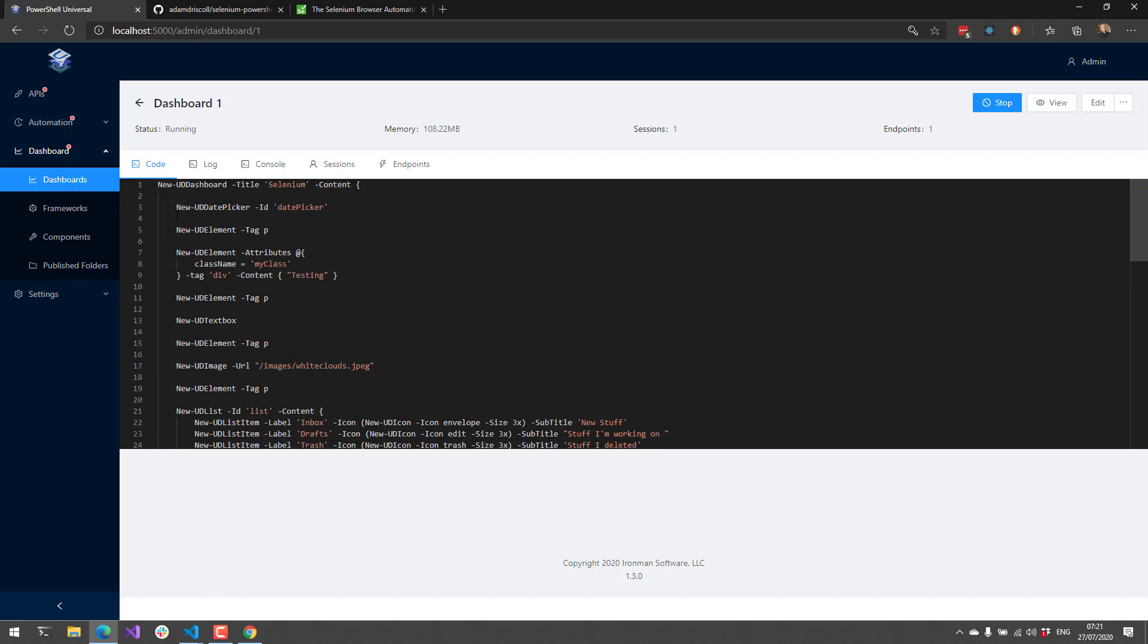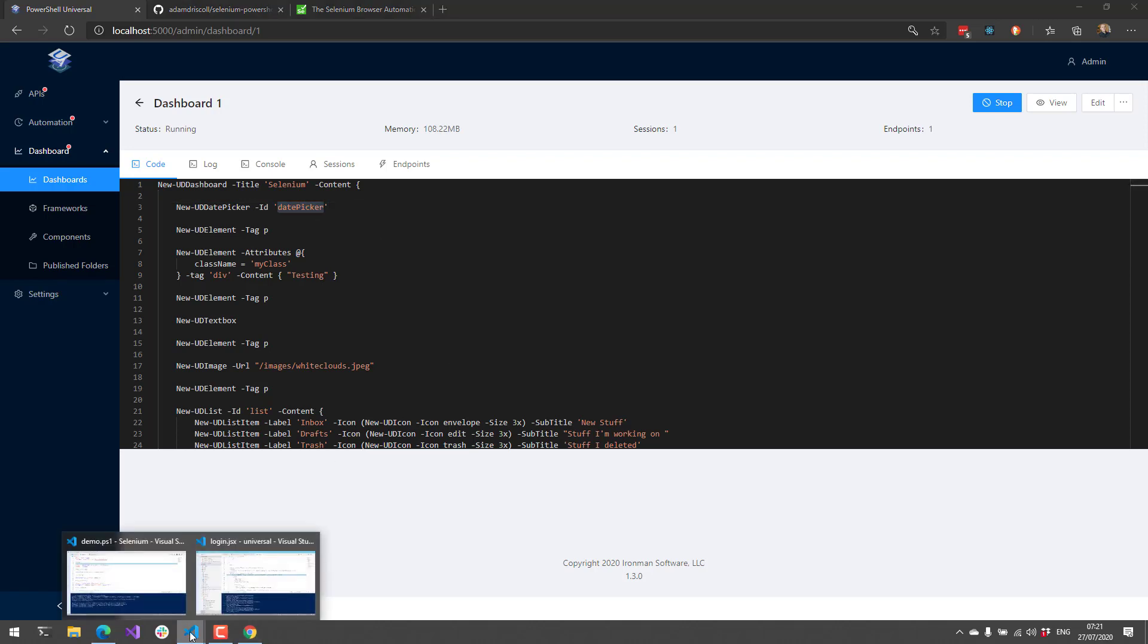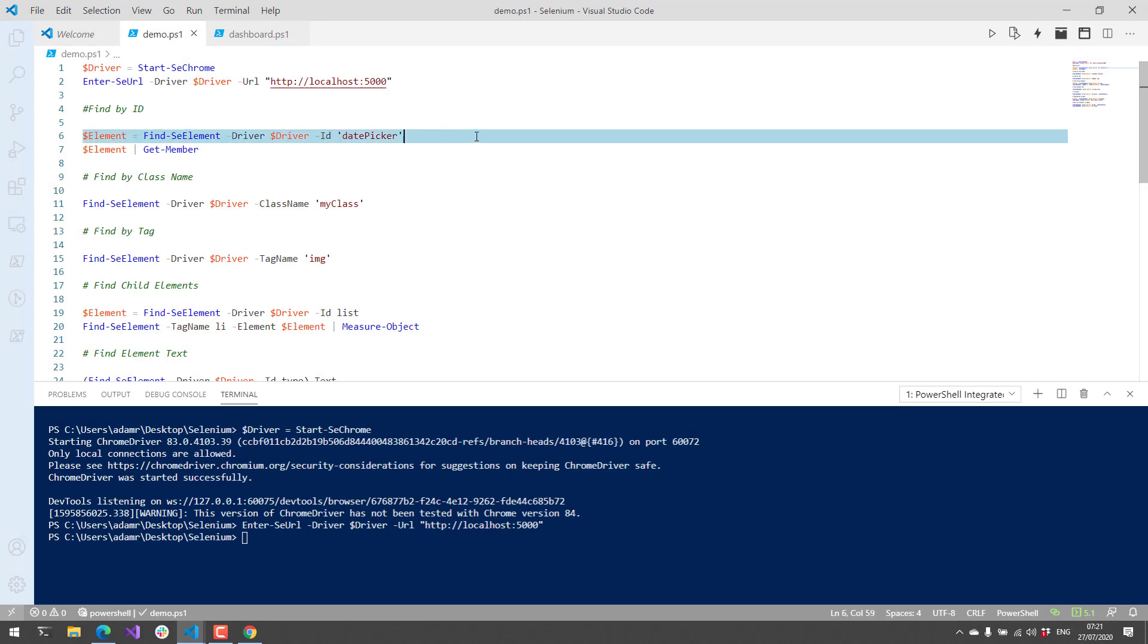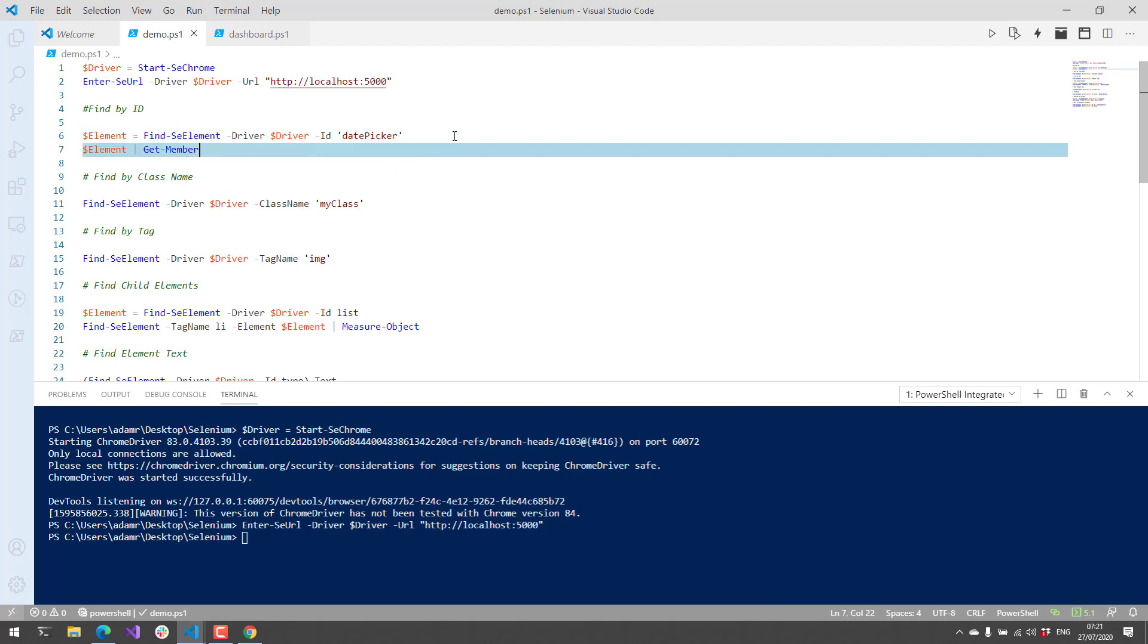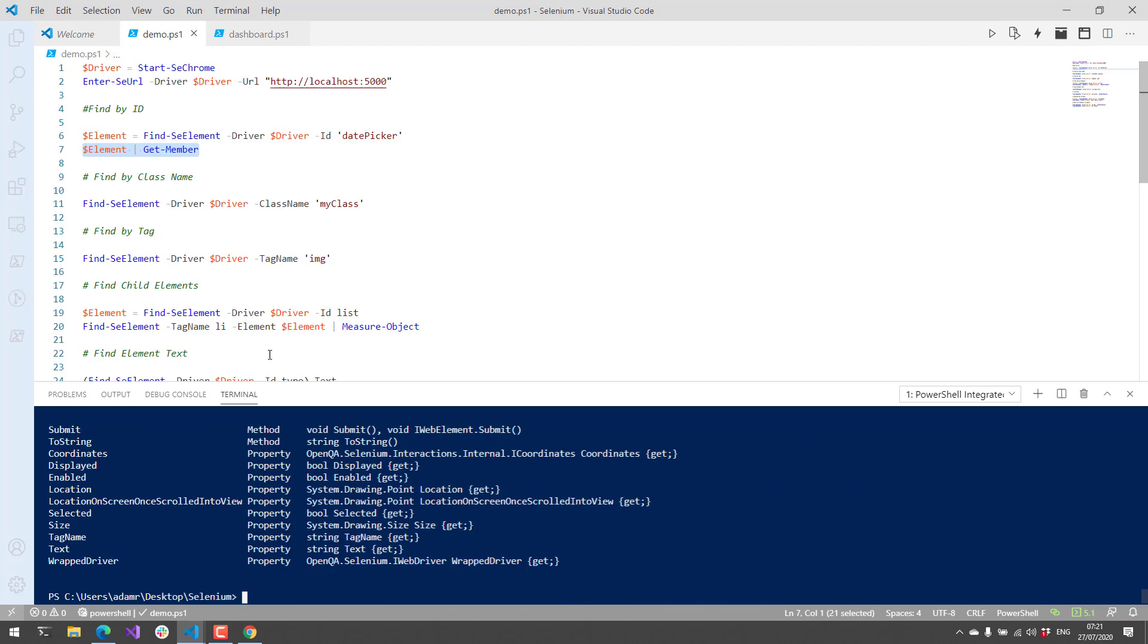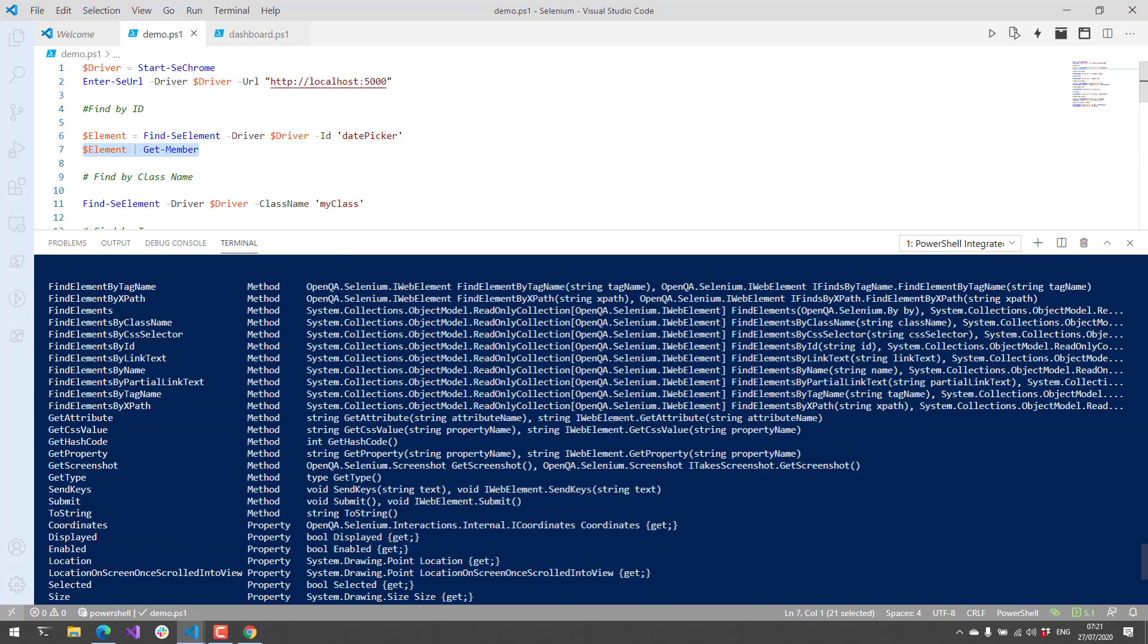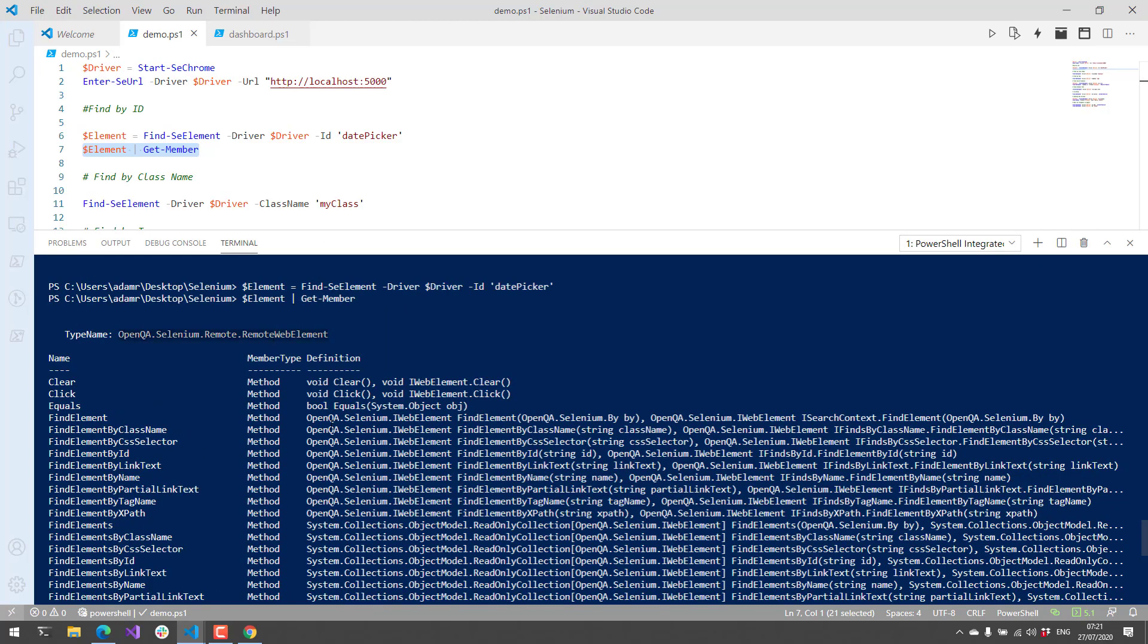Over in PowerShell Universal I have this dashboard set up with the components you see listed here. The first component is this DatePicker, and I've set the ID to DatePicker. The easiest way to find elements in Selenium is by ID. You can see here I have Find-SeElement, and it's looking for the element DatePicker.